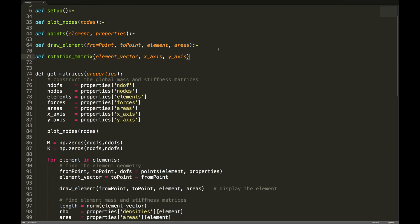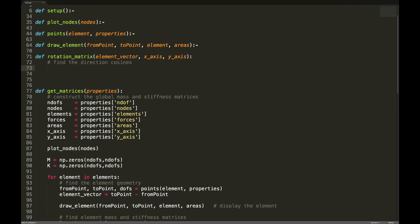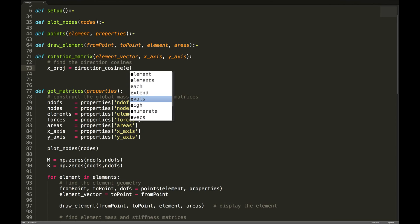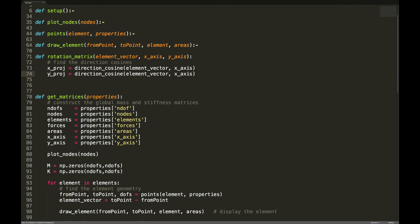Up here we define the rotation_matrix method. This is about finding the direction cosines. The x_projection is equal to direction_cosine(element_vector, x_axis). Similarly, the y_projection is direction_cosine(element_vector, y_axis). In other words, if I take my element vector and project it onto the x-axis, I get the direction cosine, and similarly for the y-axis. Let's add the direction_cosine method above.